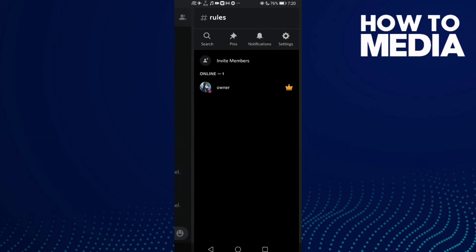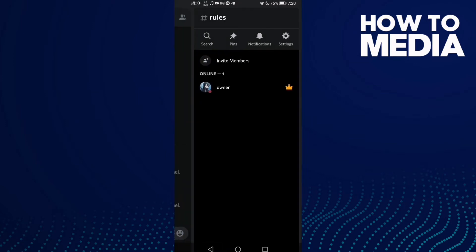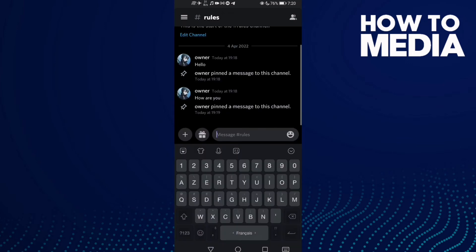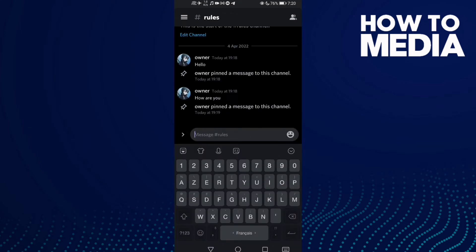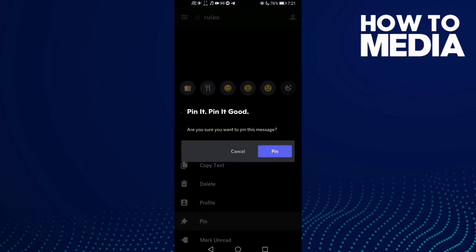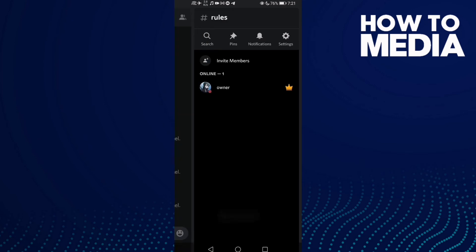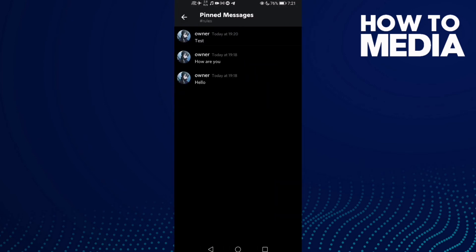Click on it and you will see the painted messages. If we pin another message like this, as you can see, the painted message has been added.